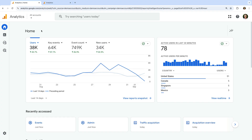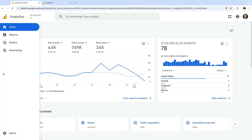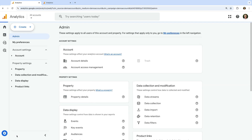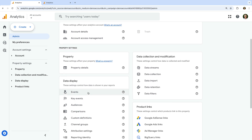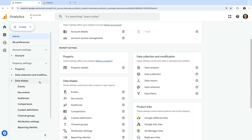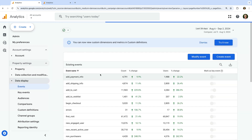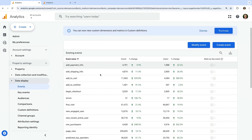Let's head to Google Analytics. We're looking at Google's demo property, so let's navigate to Admin. Let's start by selecting Events. You can also find this by selecting Data Display and then Events. This shows us all of the events that have been collected into the property.